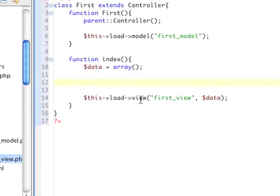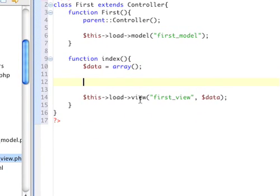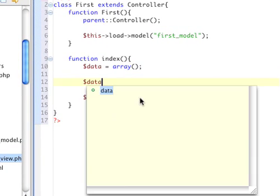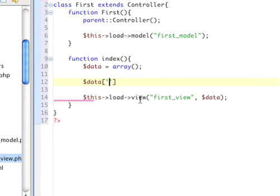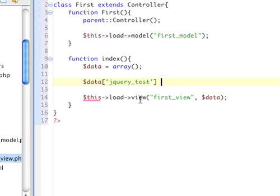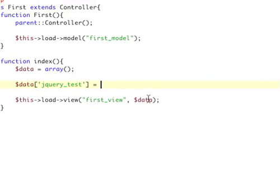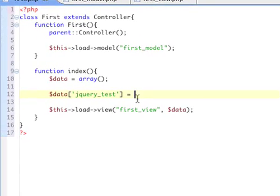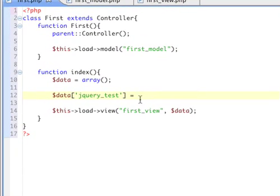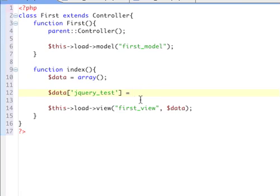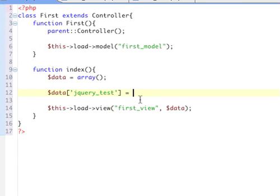Now, what we want to do is create an element in data. Let's call it jQuery test. Where we call on a function within our model that just returns some jQuery code. And then, of course, that's sent to our view. And then, finally, we will put it, or let's echo it onto our view.